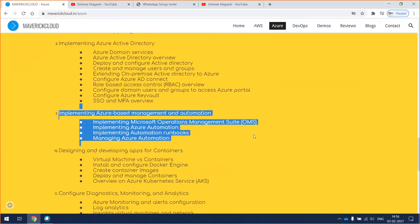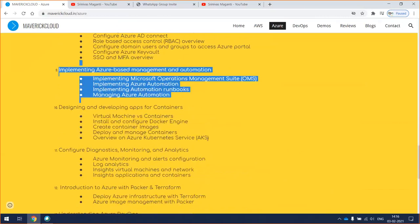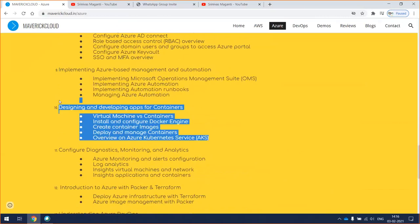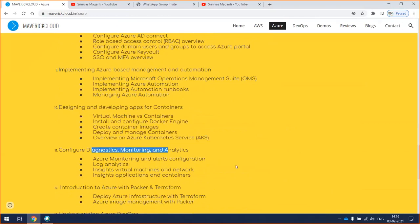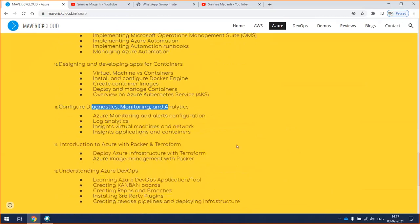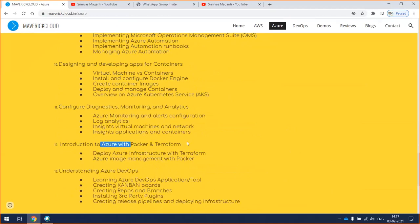We'll also cover automation and runbooks, and we'll concentrate on developing containers, Docker and AKS cluster. We'll see how we can diagnose, monitor, report and analyze the errors in your day-to-day when you're working for any customer.